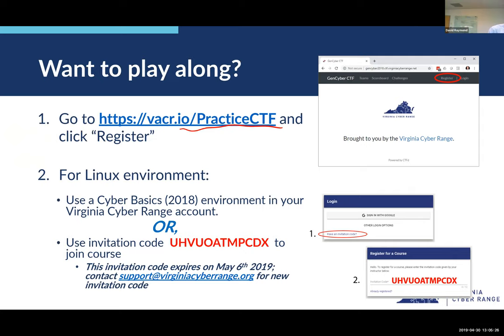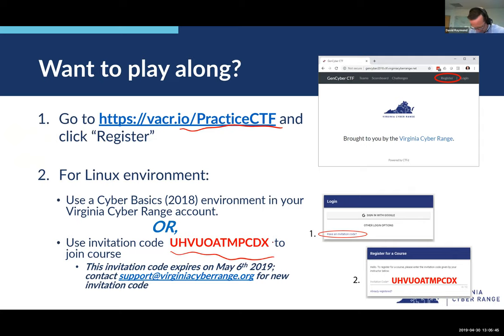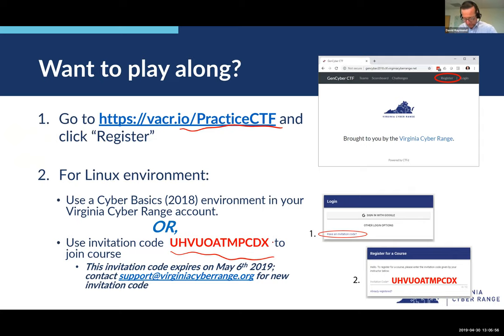For some of this stuff, if you want to play along with me, it would be helpful to have a Kali Linux environment. You can do that on a local VM or a Cyber Range VM. If you don't have access to a Cyber Range VM, you can use this invitation code — go to console.virginiacyberrange.net, click the invitation code option on the login page, and type in this code.